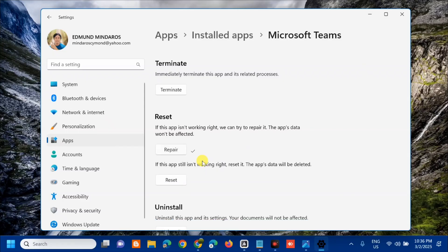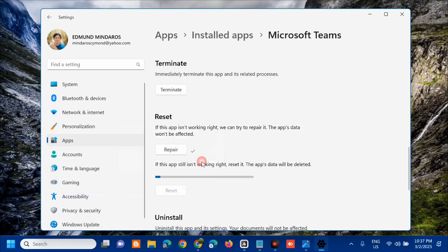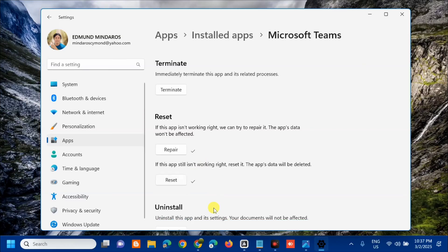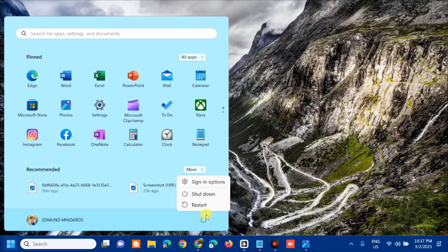If the app is still not working after the repair, click Reset. This will permanently delete the app's data on this device, including your preferences and sign-in details. Click Reset again and wait for the reset process to complete. Once done, close Settings and restart your PC from the Start menu.